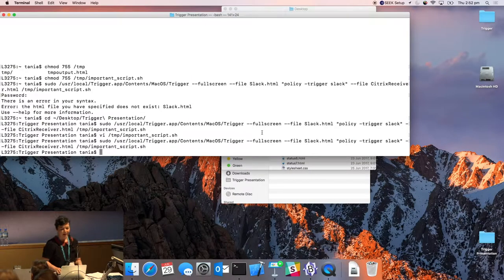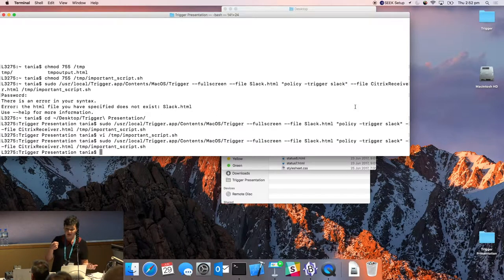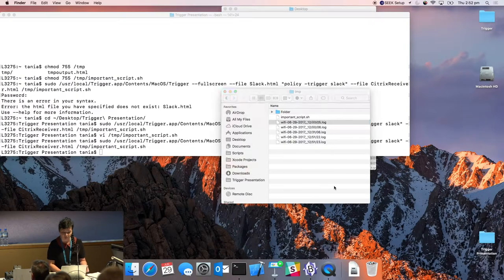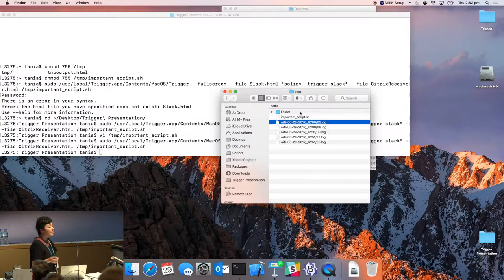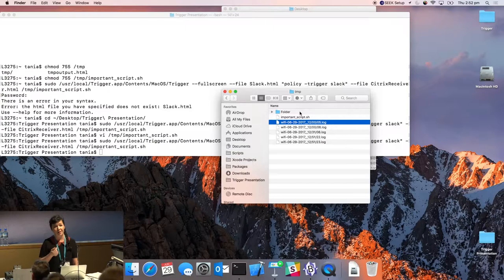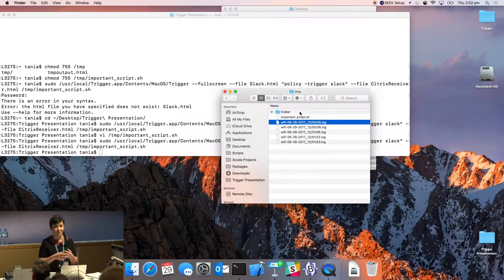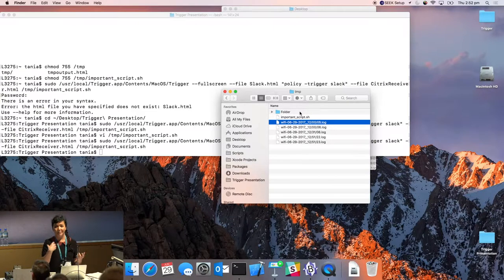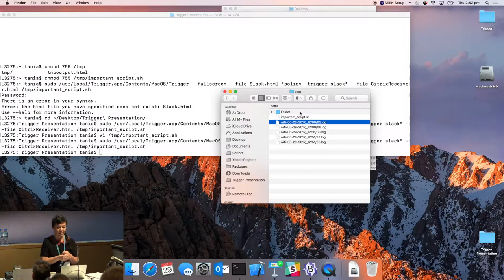The important script did its job — it created a folder called 'folder' in /tmp. However, the Slack policy failed because there's no externally hosted JSS, so it attempted and failed. This is where it became important to provide status feedback to the user.